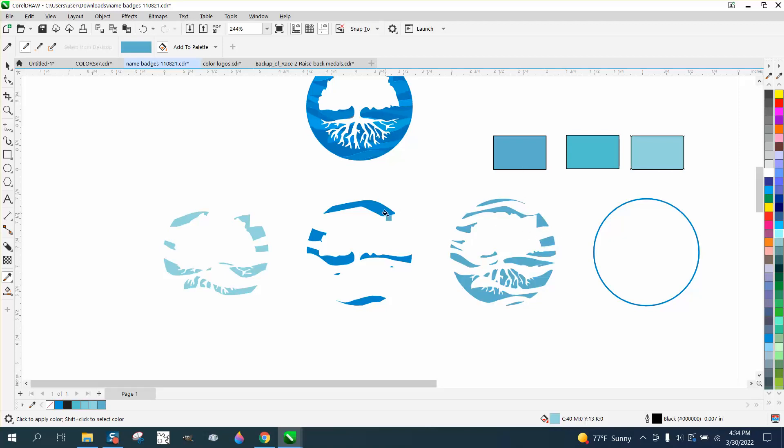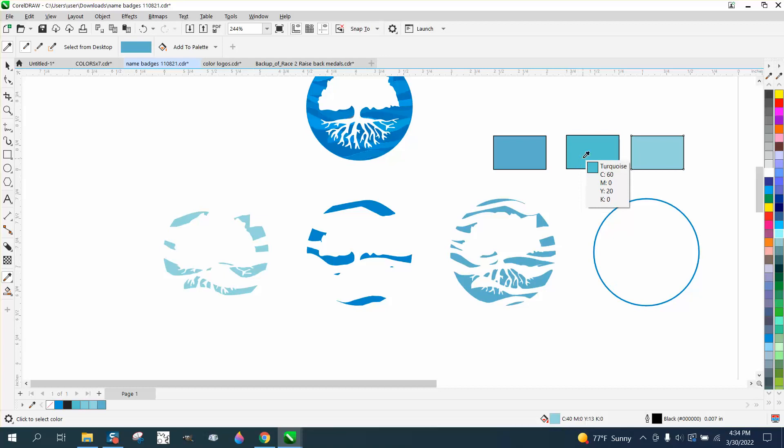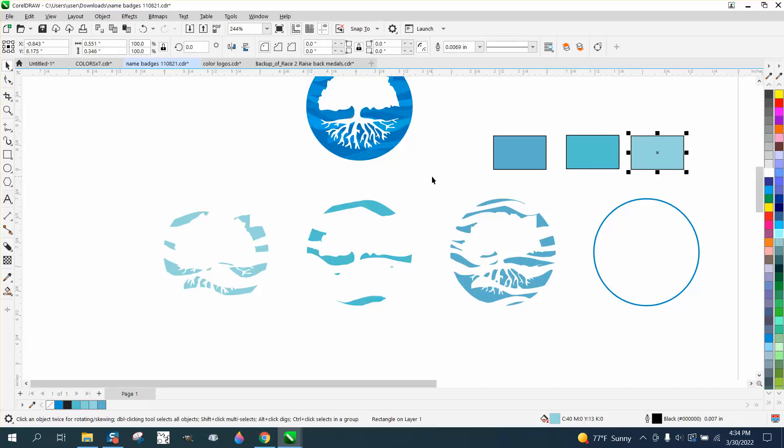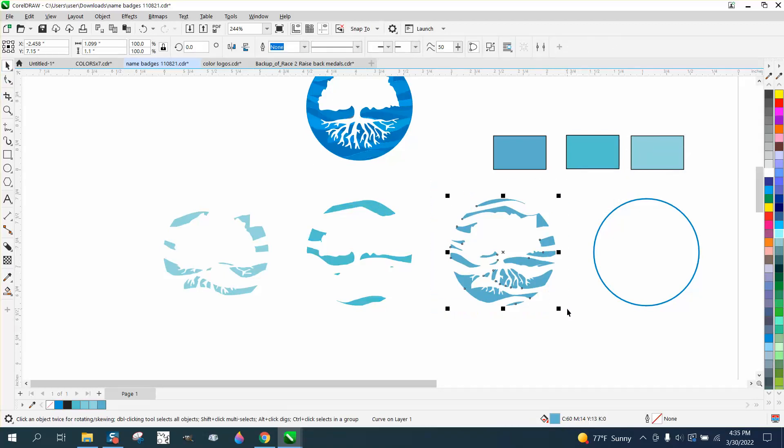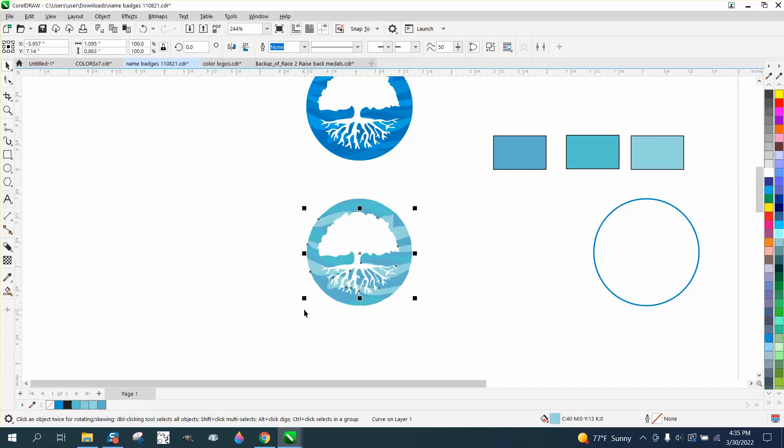This is our darker one, so I'm going to take a sample there and fill all that in with a little bit darker. Now this is the middle one. Hit my pick tool again so it changes colors, take a sample of that, and fill that in.